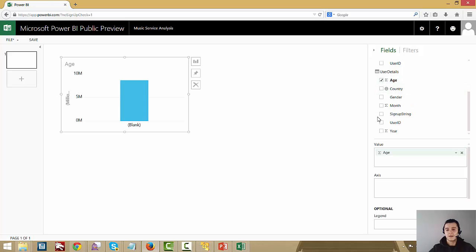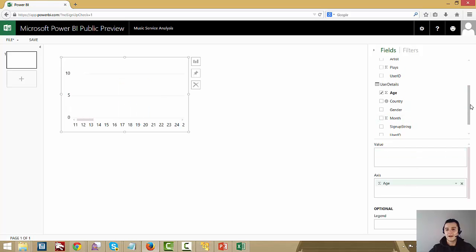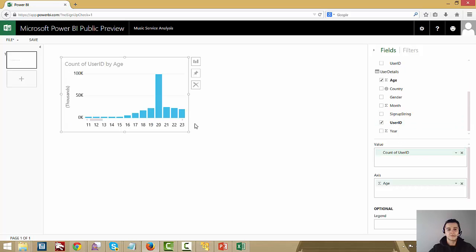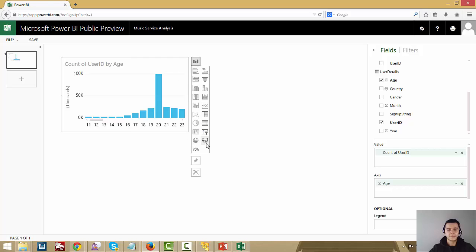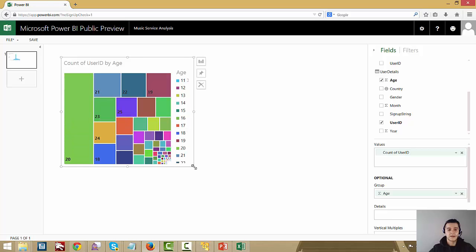I set age as the axis and user IDs as the value, counting the user IDs. Immediately we can see that the 20-year-old crowd is a huge user of my music service — I can see that right away. If I want to see it differently, I can pick from all the different visualizations. Let's say I want to see that as a tree map — immediately it just changes to the other visualization type. I can make it bigger or smaller, and you can see ages 20 and 21 are most prominent.